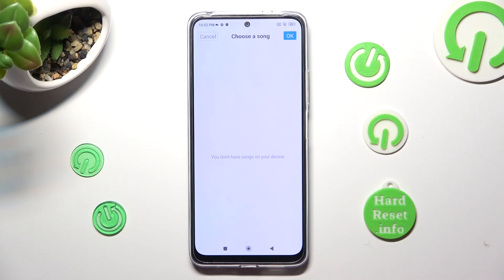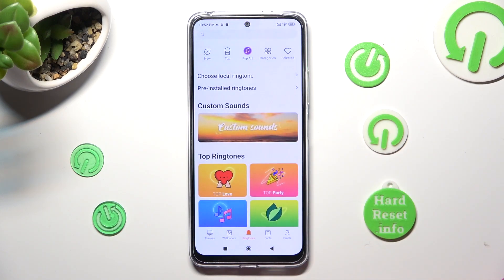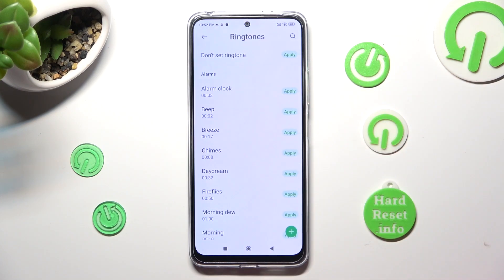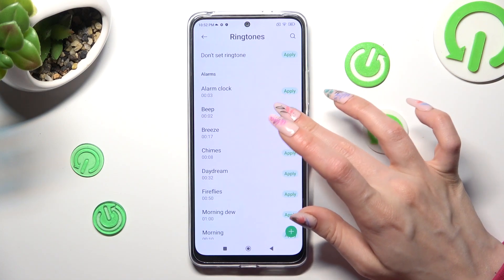As you can see, I don't have any, so I have to go back, click on pre-installed ringtones, and select Apply next to the best one, like Breeze.